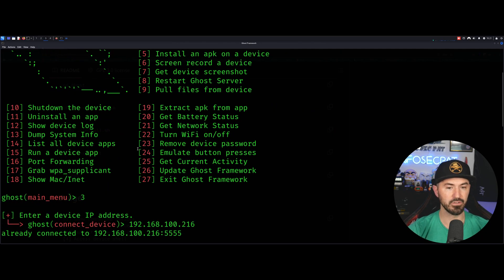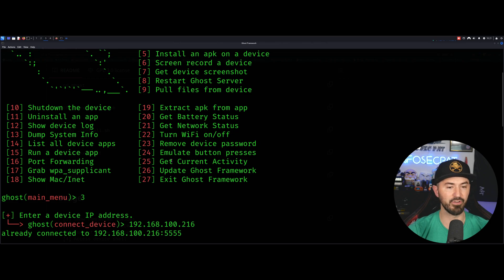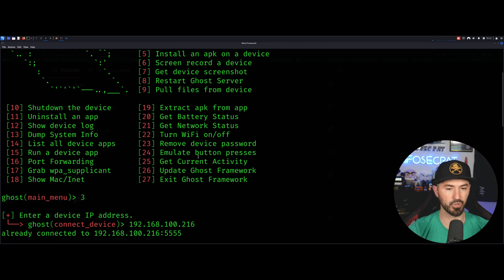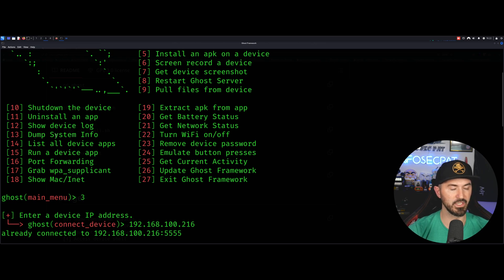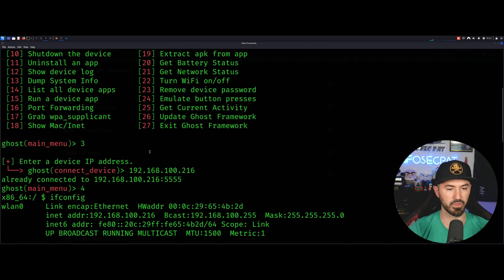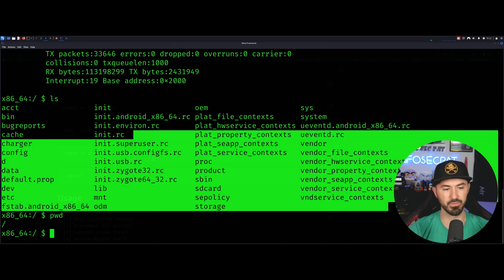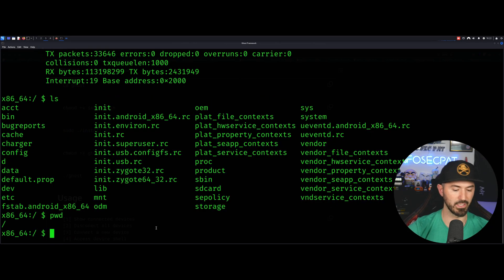And you know, you can say turn off wifi, you can emulate button presses. You can do so much stuff. Let's go ahead and see, for an example, dump the info. Let's go ahead and do number 13, because that's something I did on my engagement.